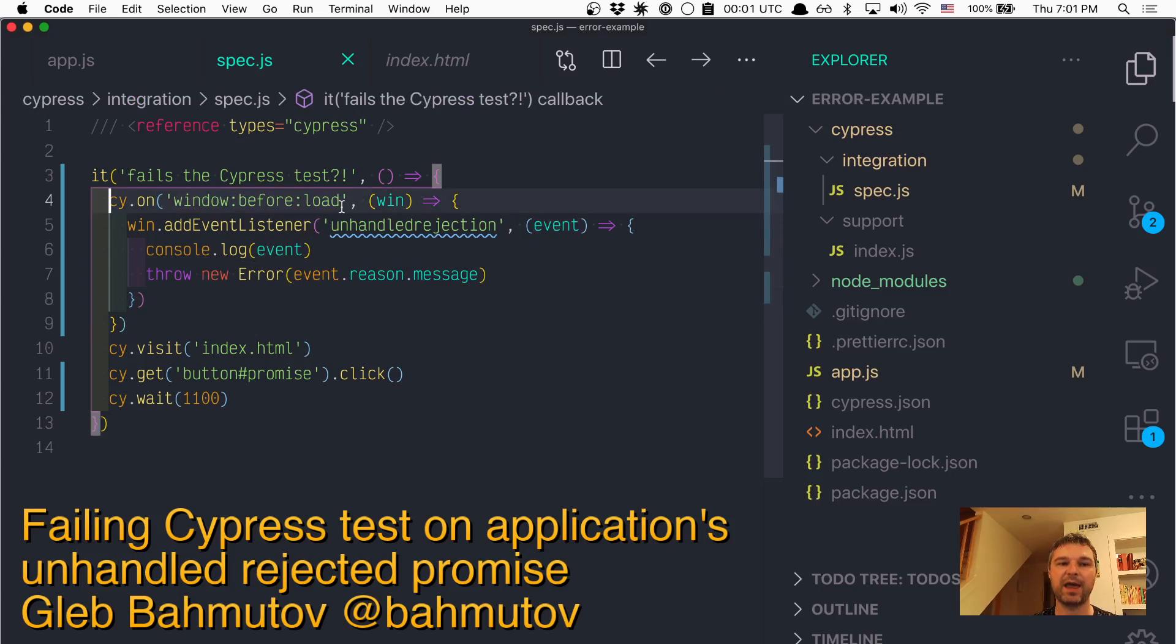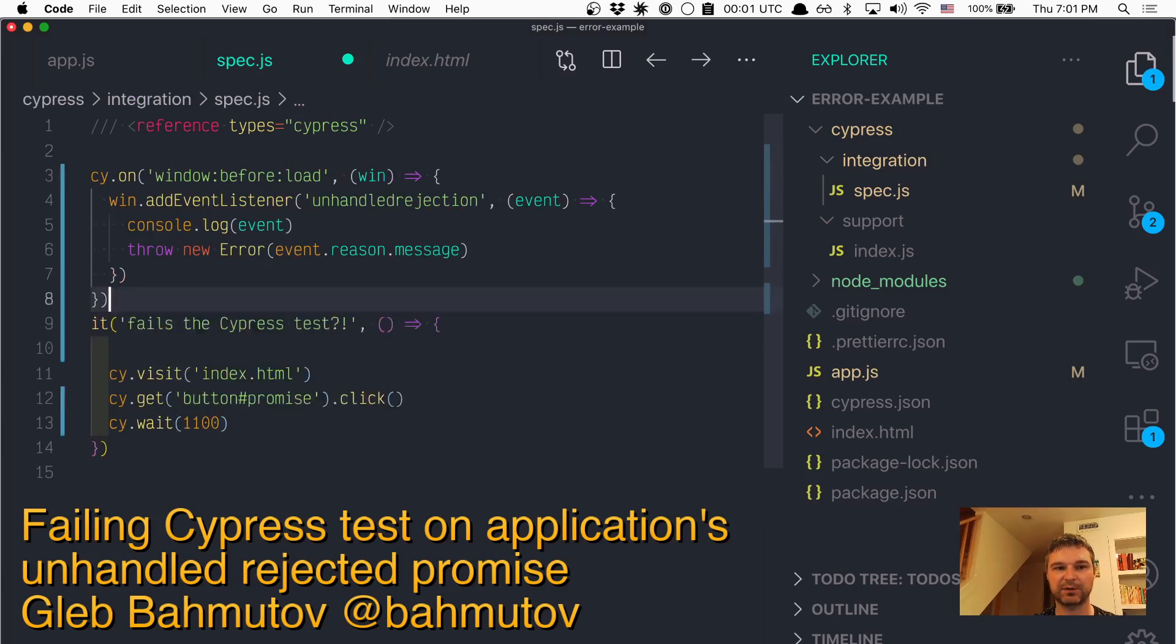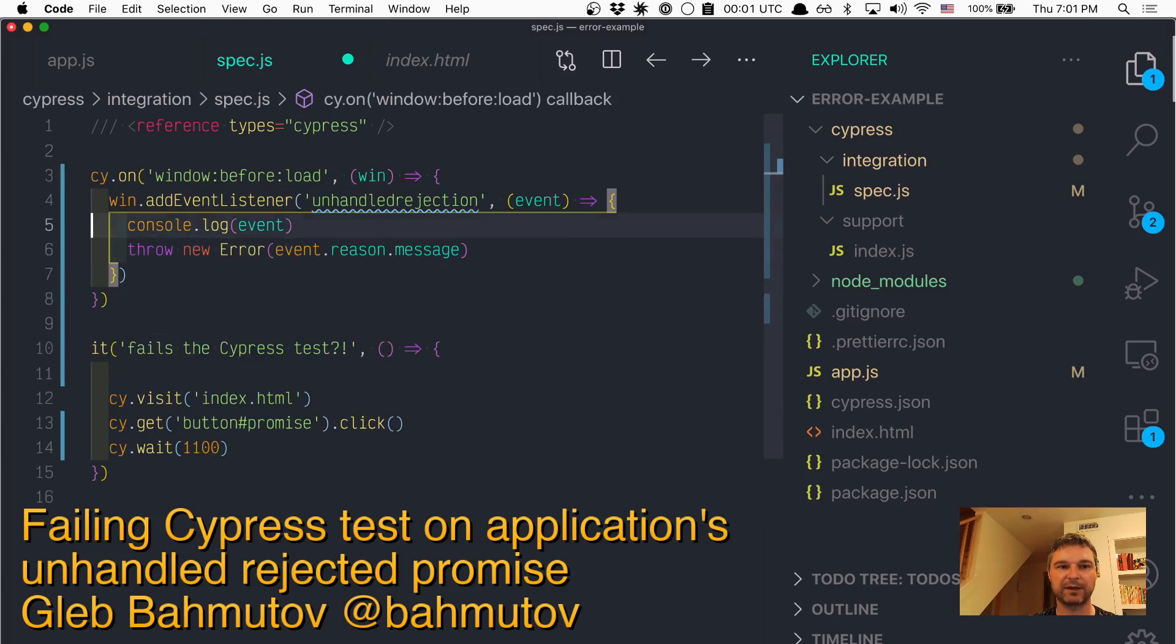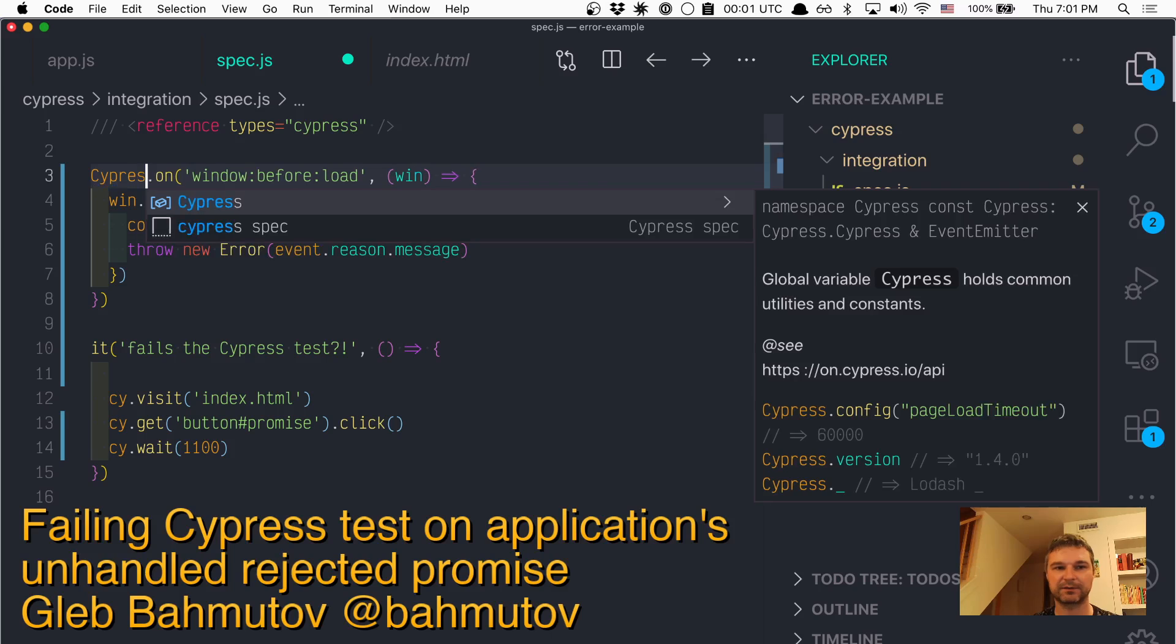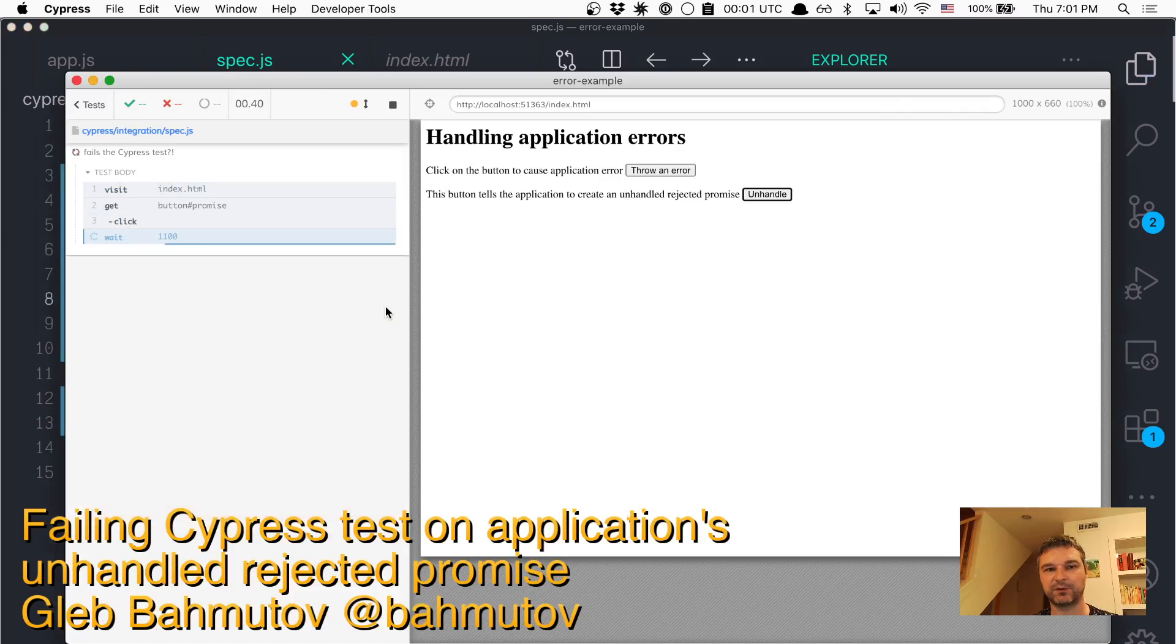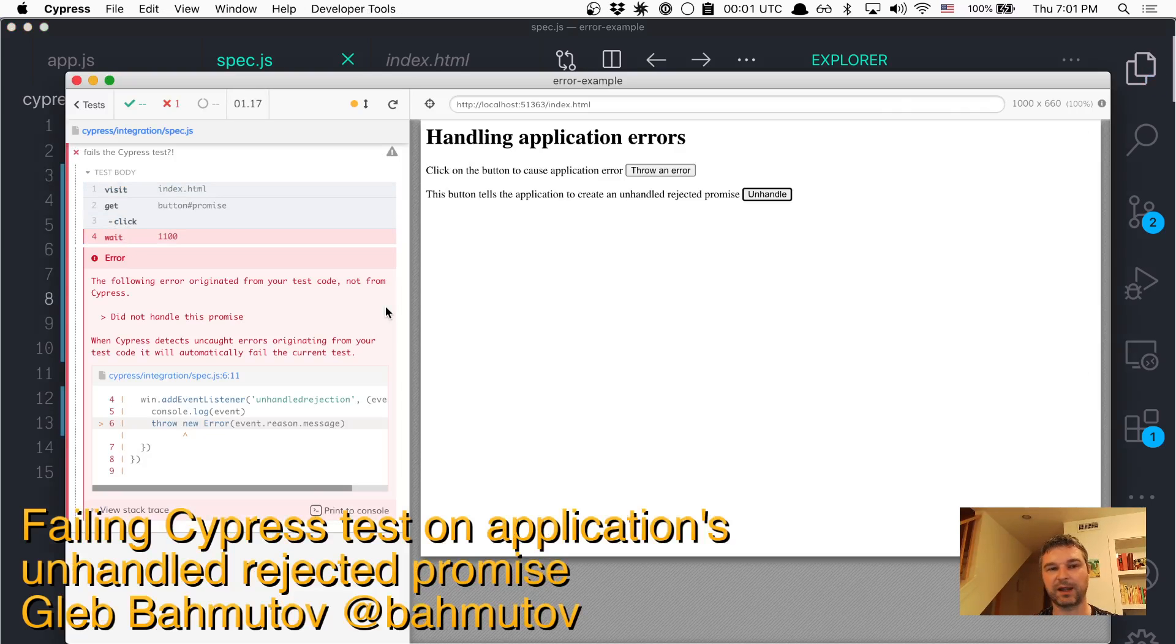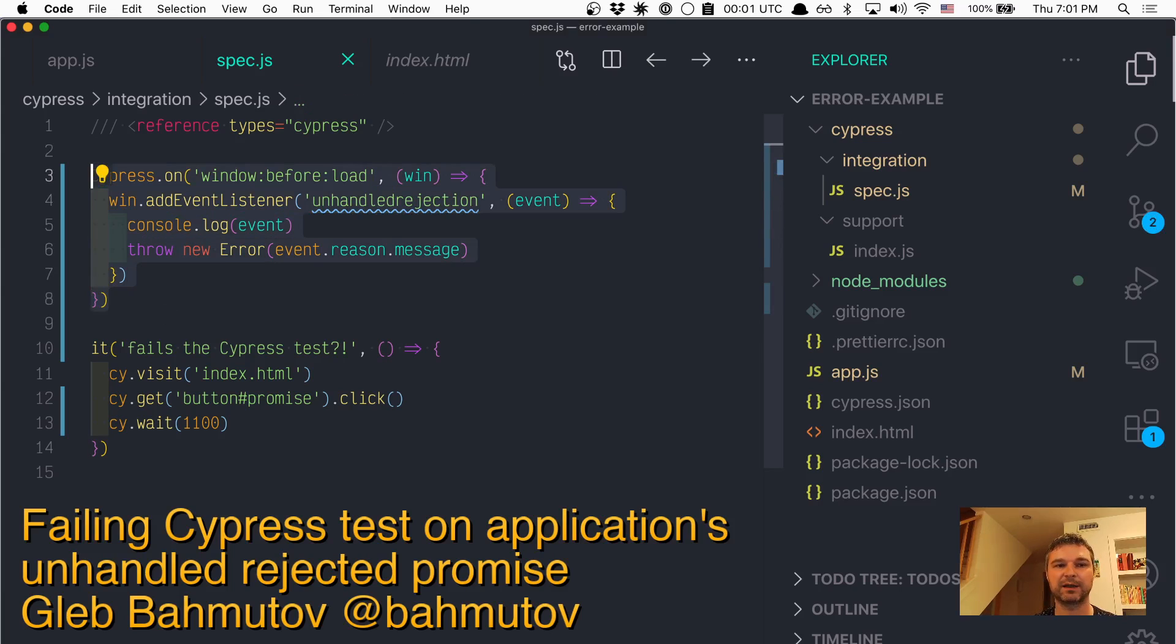And if you want to register it for every window, not just in this test, you can do Cypress.on. So it works the same way. And if you want to register for all specs, you can move it into the support file.